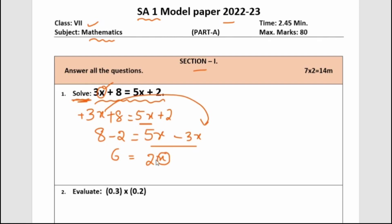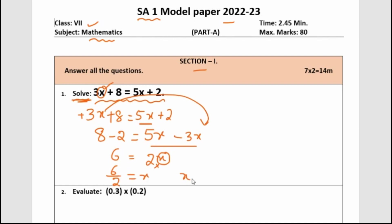As we want x, we send the 2 to the other side. When multiplication moves across, it becomes division. So 6 divided by 2 is 3. The value of x for the first question is 3.